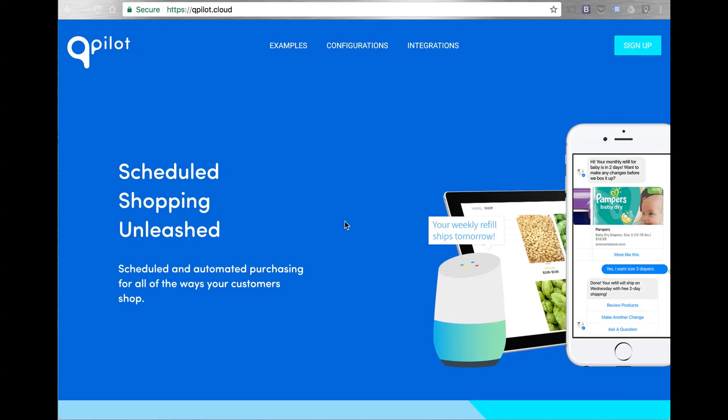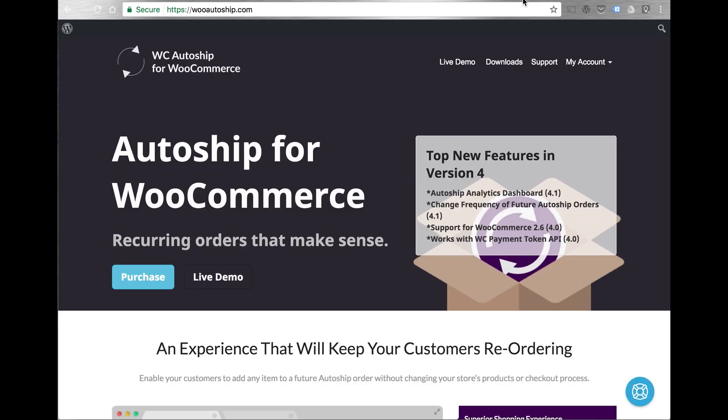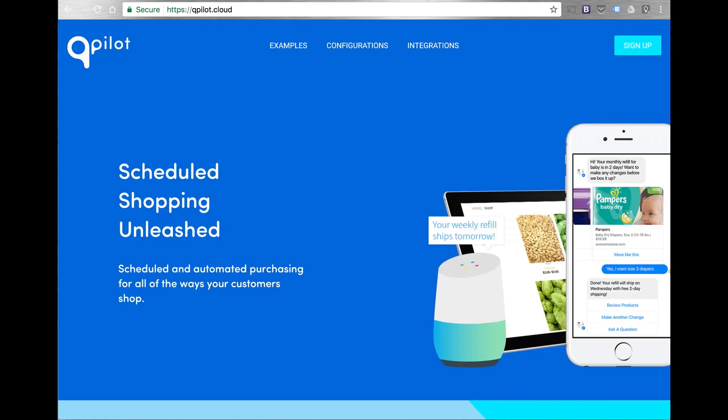Hi, my name is David from Patterns in the Cloud, creators of Qpilot and the same team that brought you WC Autoshipp for WooCommerce. Qpilot is a web service that unleashes the customer experience of scheduled shopping. Experiences like Autoshipp and Subscribe and Save can all be configured and deployed for any customer experience and shopping platform using Qpilot's web service.